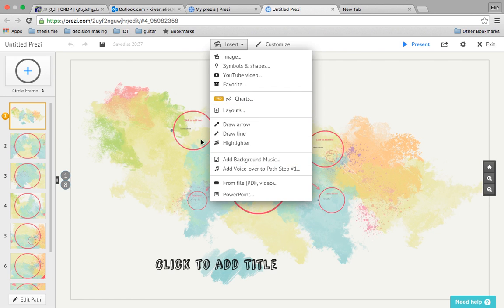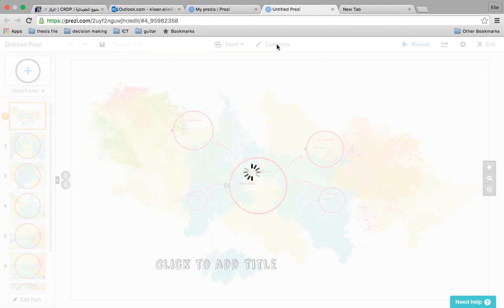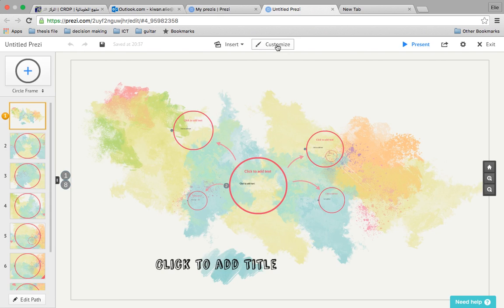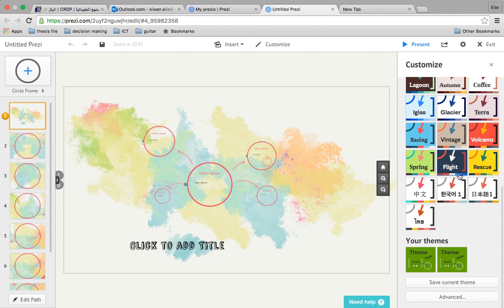As you see here as well, you can use the customize. When you click on customize, you can see here different parts.